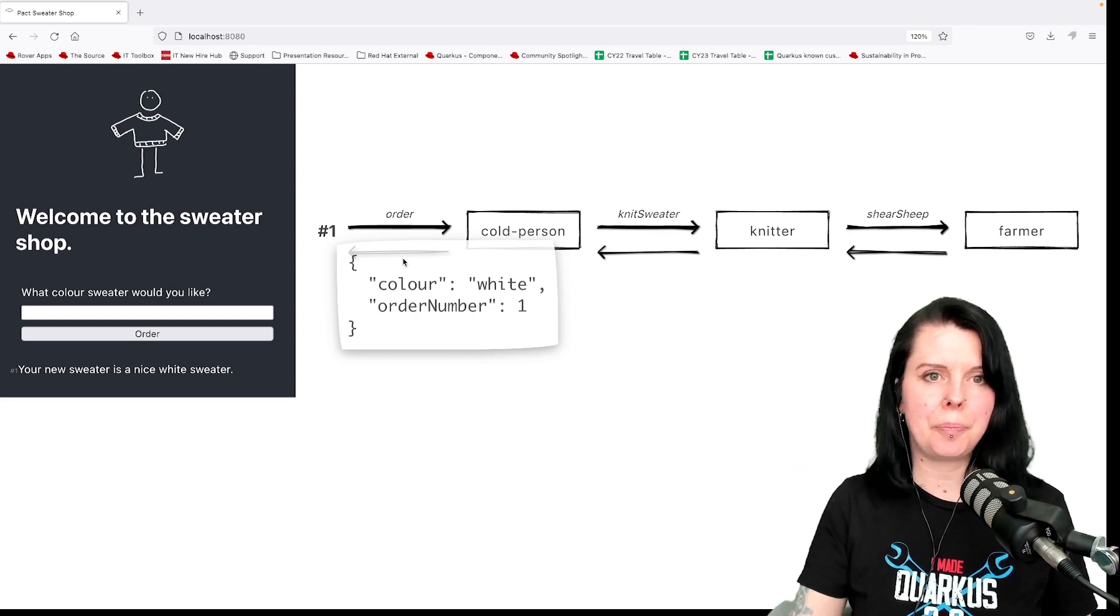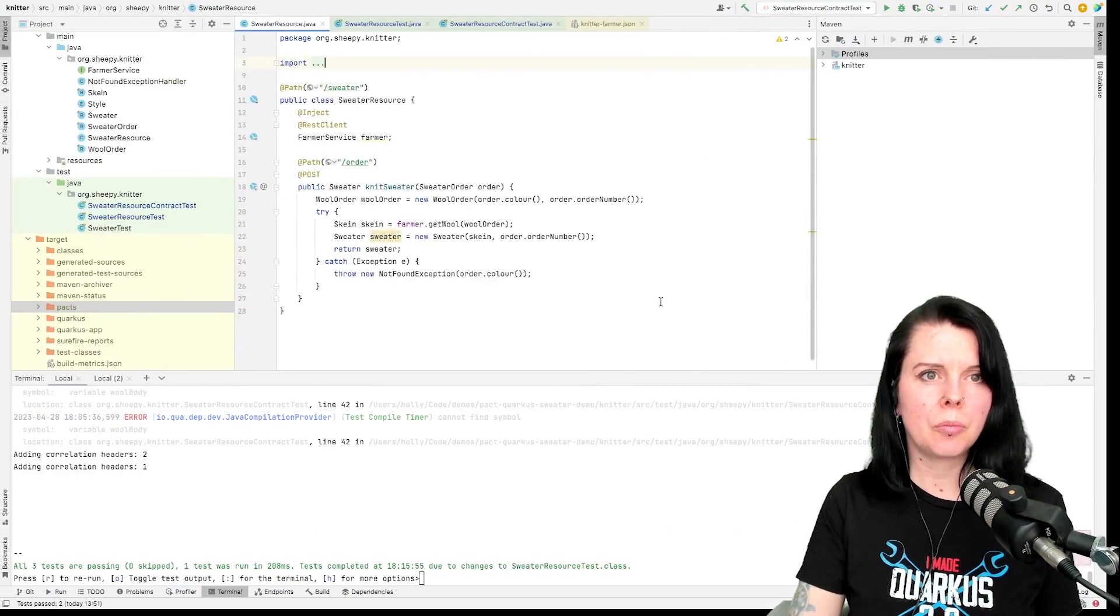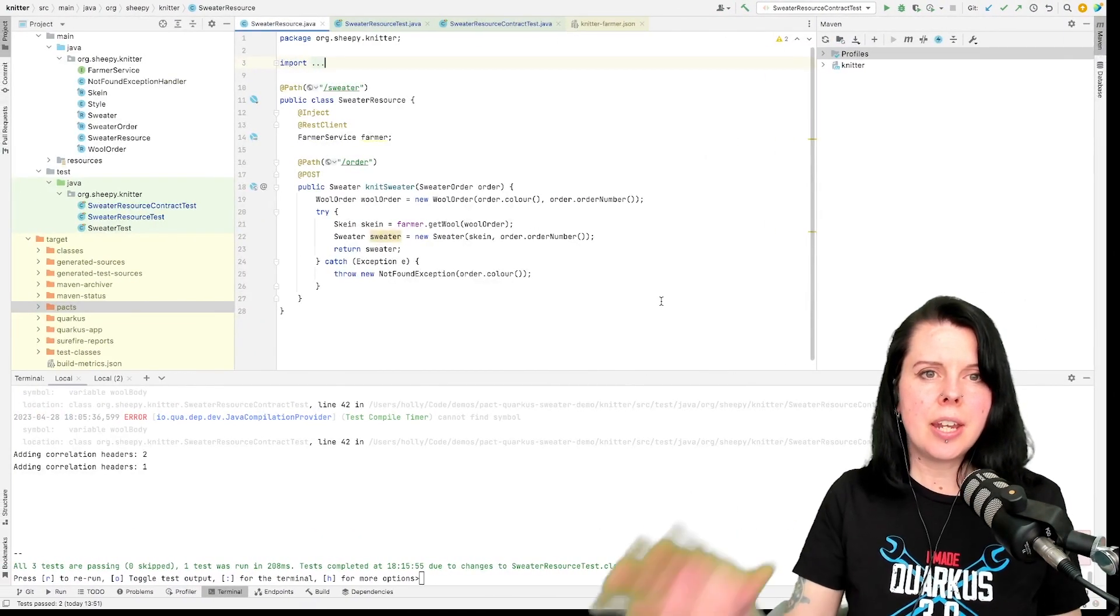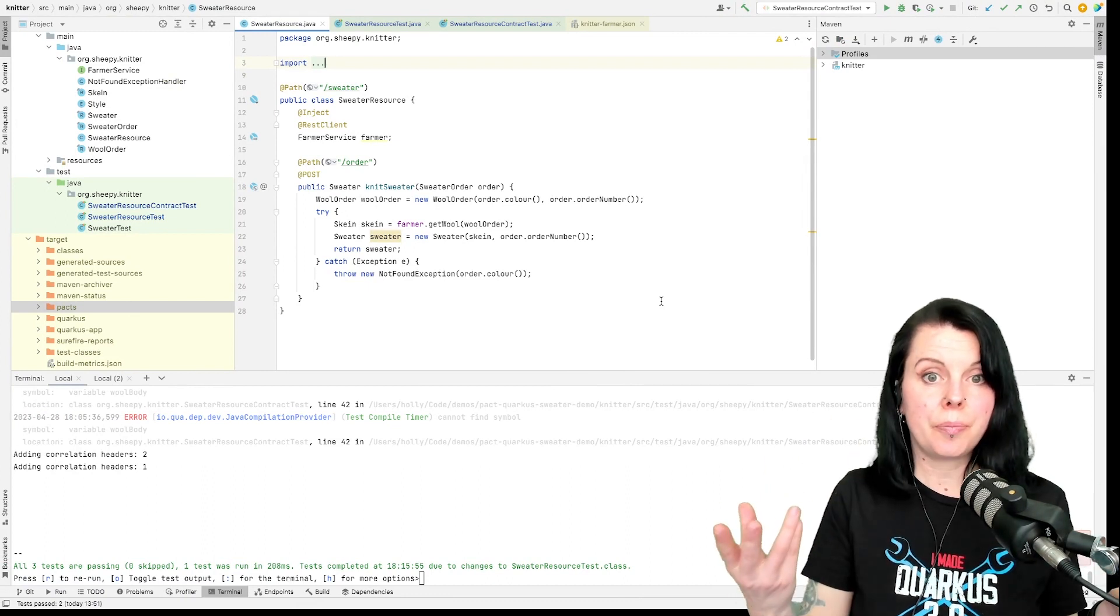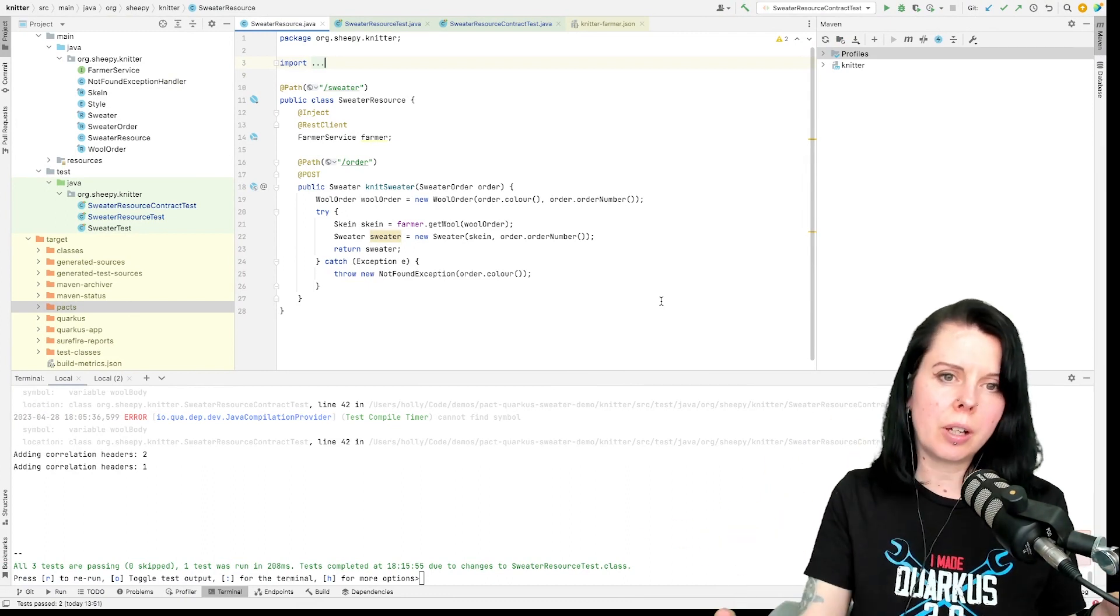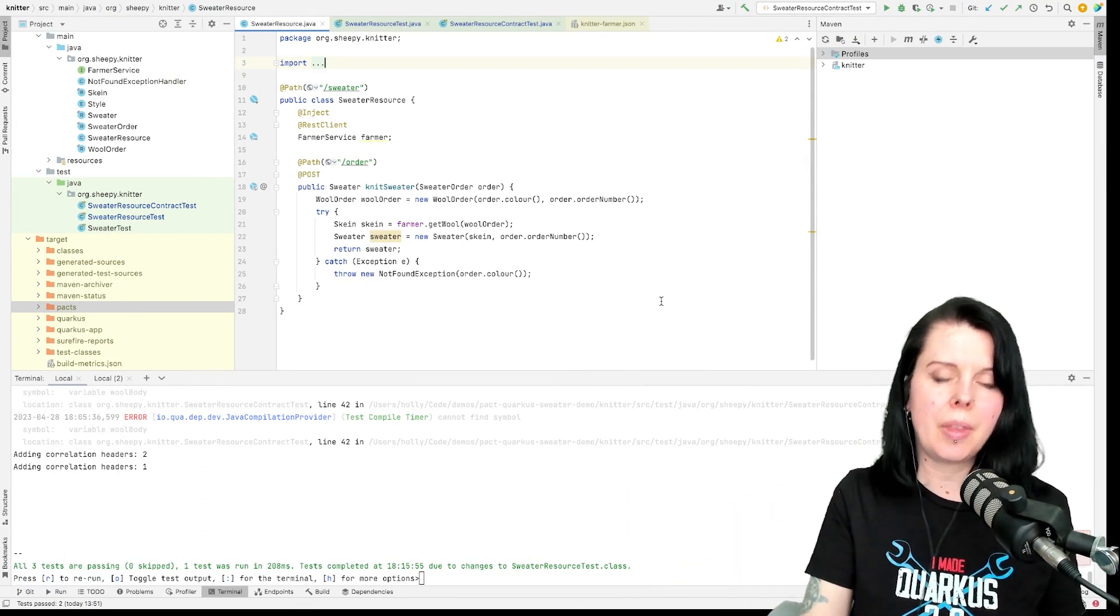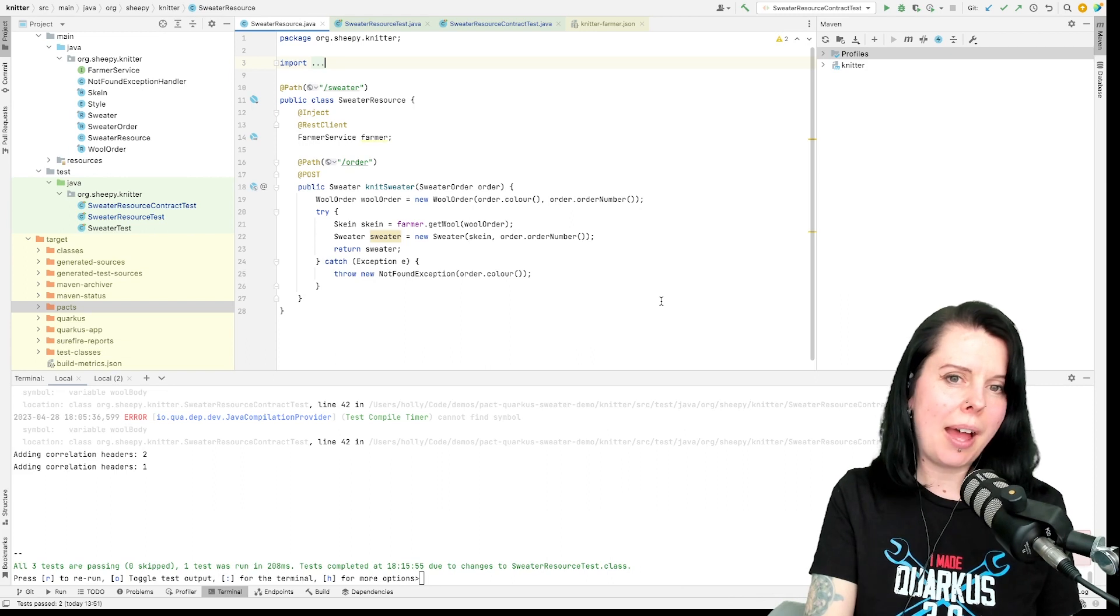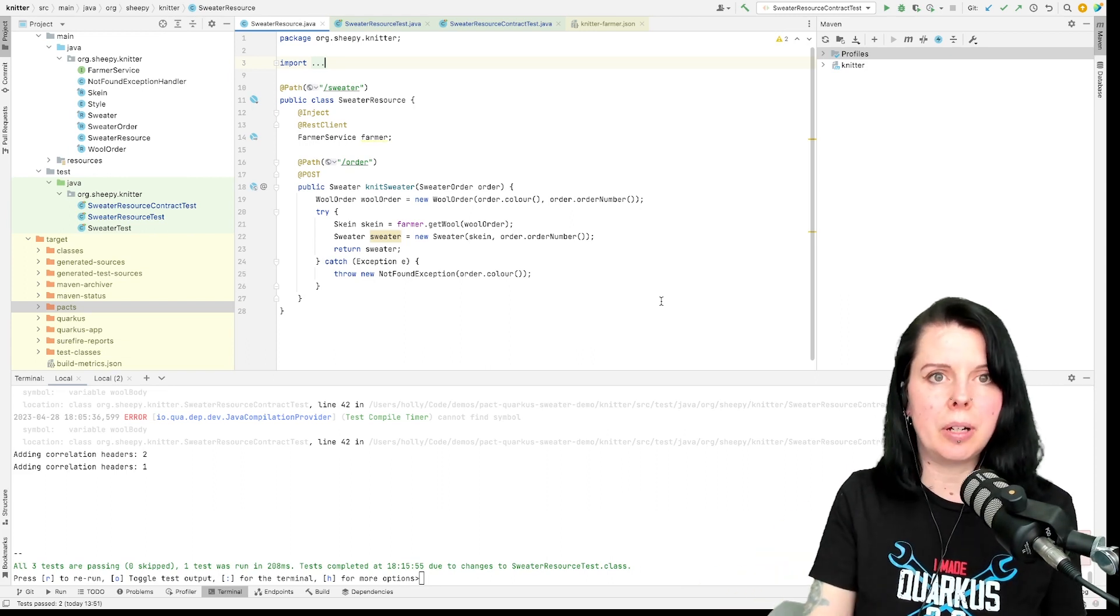How would I test this? Well, the knitter provides a sweater resource. When a sweater order comes in, the knitter knits a sweater and passes it back, but they need wool from the farmer.